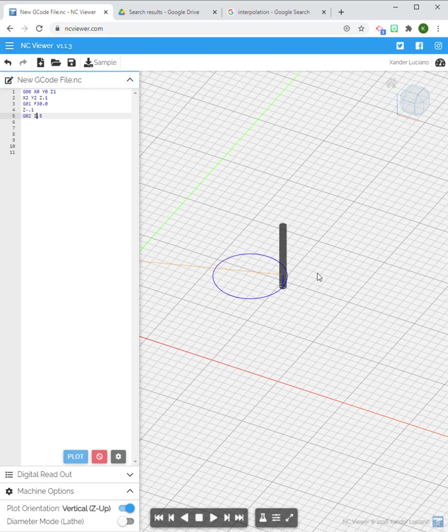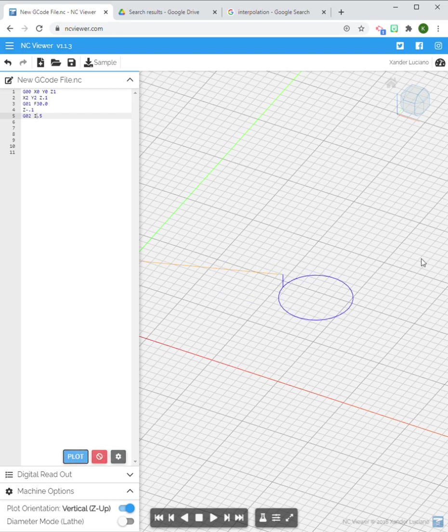Now hopefully by now you've realized that if I do this with a positive X movement represented by the I, then my center point is going to be over here and this whole circle is going to flip right over here.